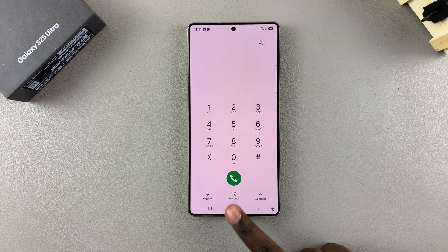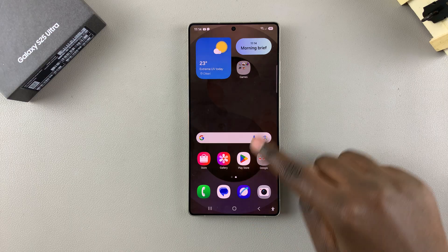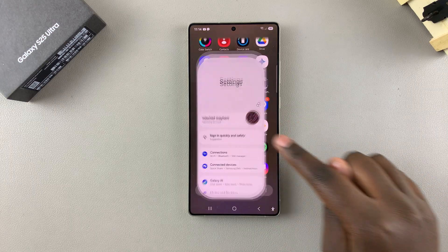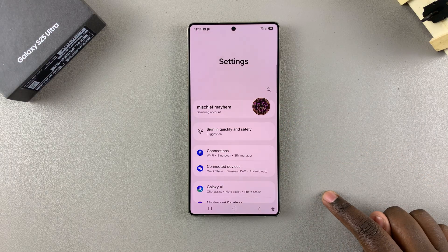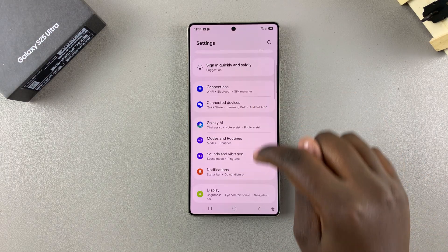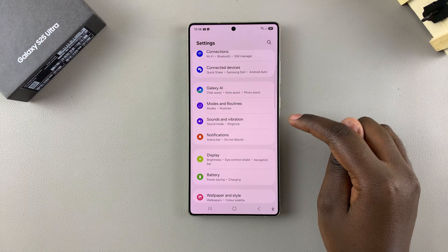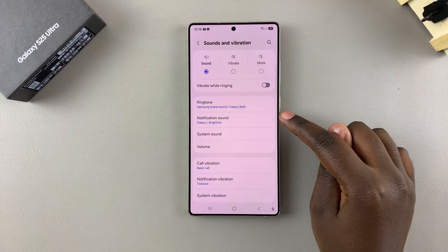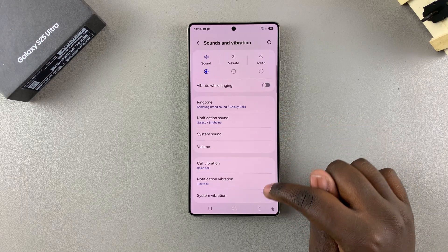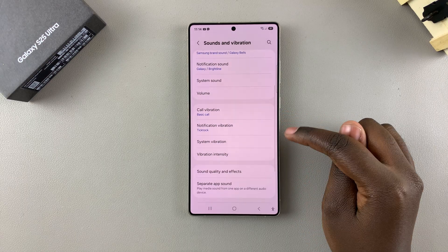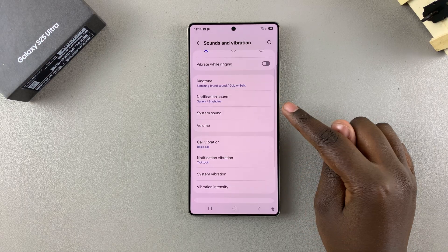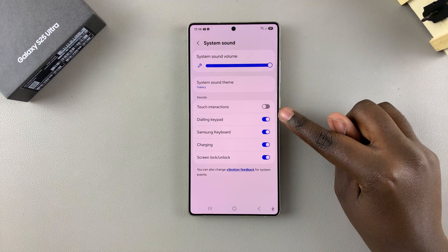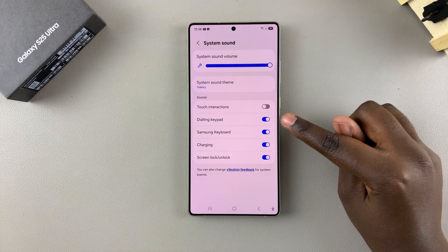The first step is to open the Settings app on your phone. Once you've launched Settings, locate Sounds and Vibration and select it. From here, look for System Sound and tap on it. You should then see the option Dialing Keypad.